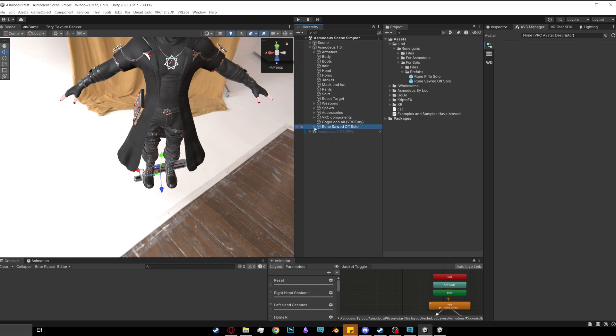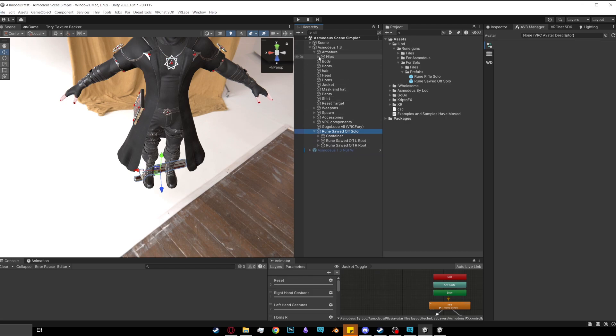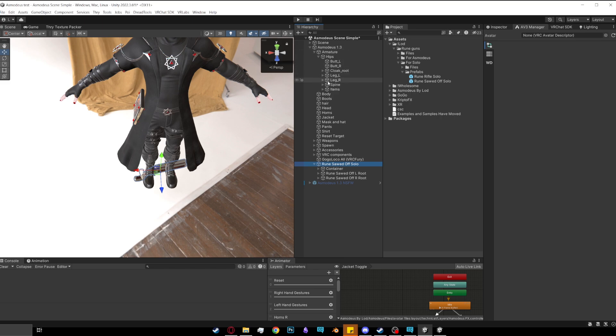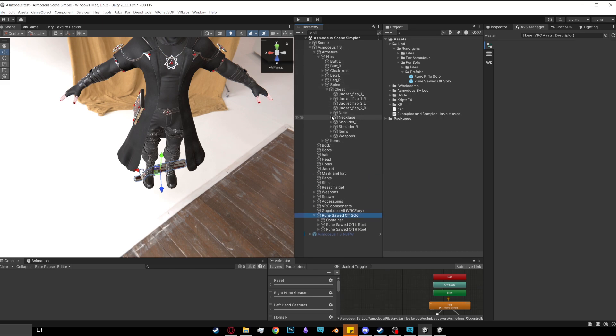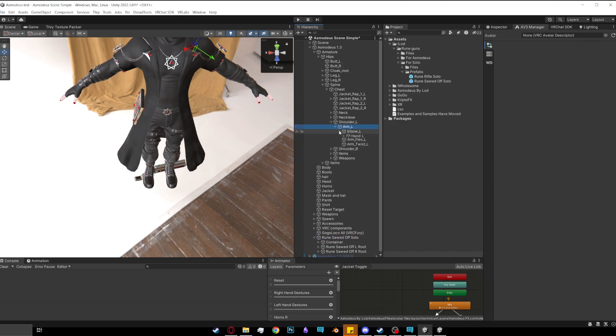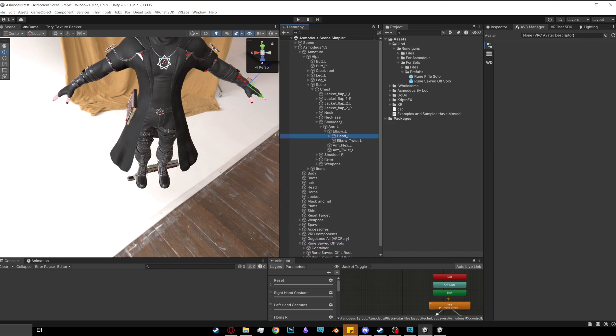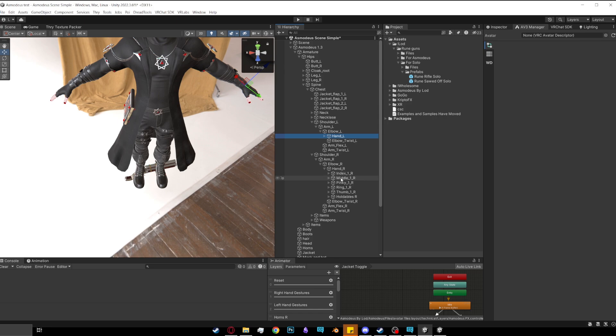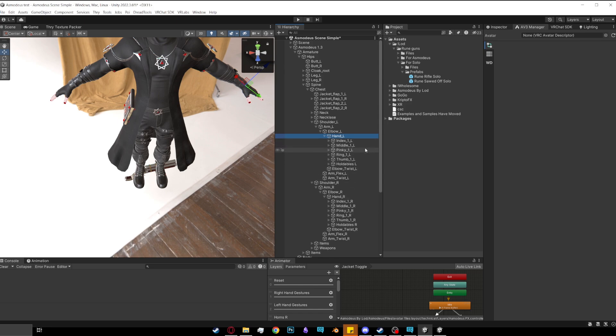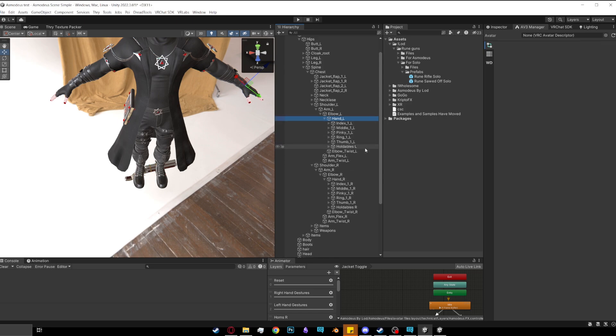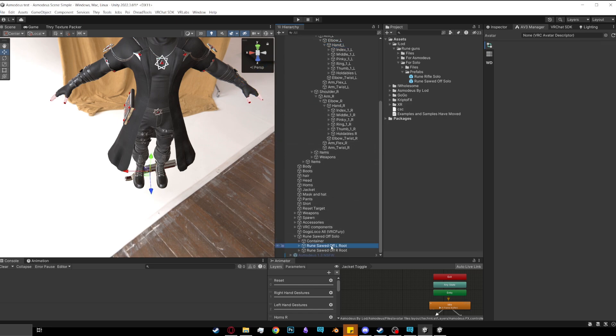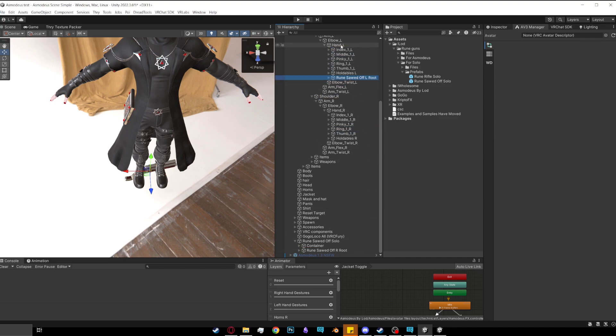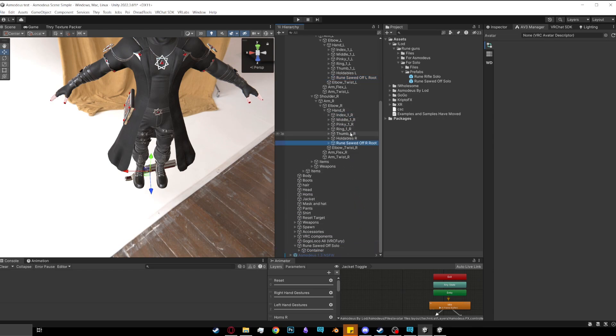Then you want to open it up and you'll see container, rune sawed-off L root and same for the R. Then what you want to do is go into your avatar's armature and you want to go down to the hands. So spine, chest, shoulder, arm L, elbow, hand. And you want to do the same for the other side as well. Then what you want to do is you want to grab the root L and drag it and make it a child of the hand L and then grab the root R and make it a child of the hand R.